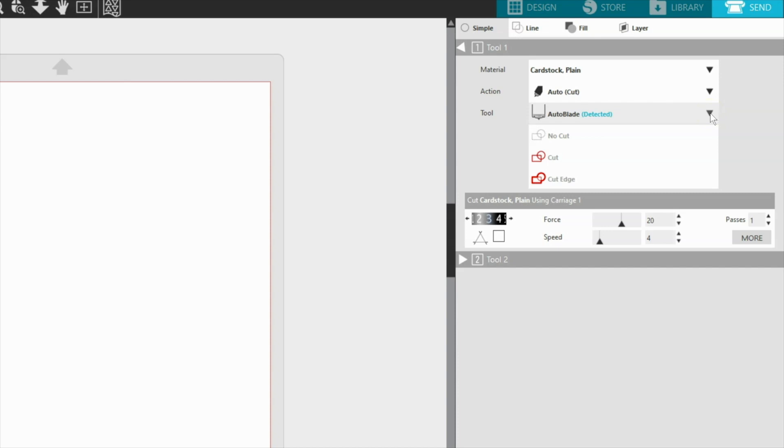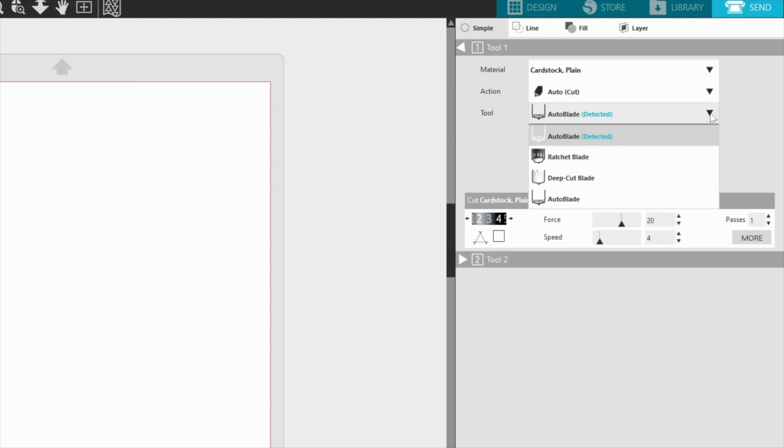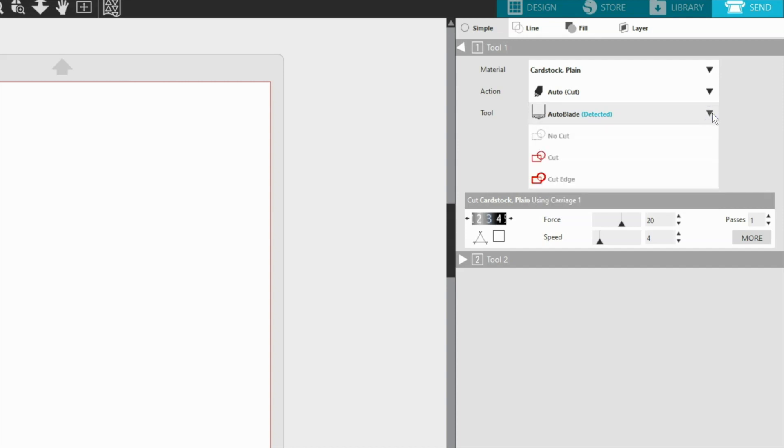All other blade types need to be adjusted manually to the recommended or selected level prior to loading them into the machine. For these manually adjusted blades, the software setting displayed on screen is simply a prompt to remind you what setting to use for the material in question.